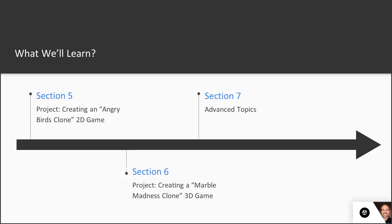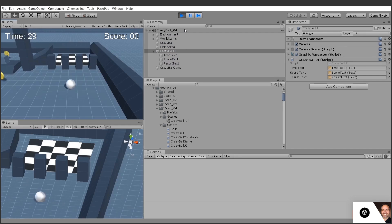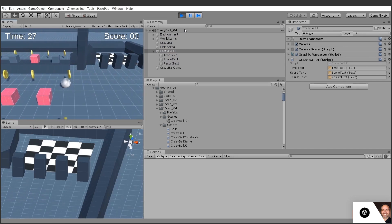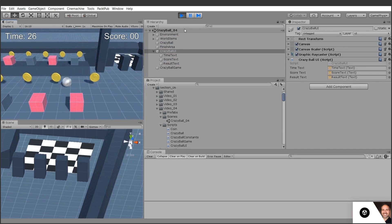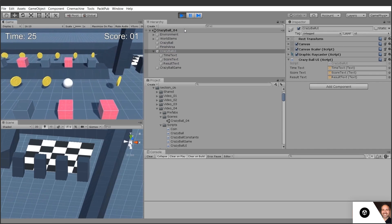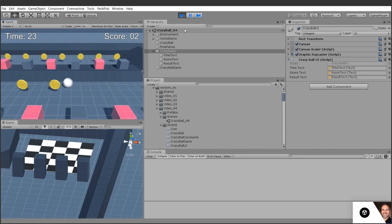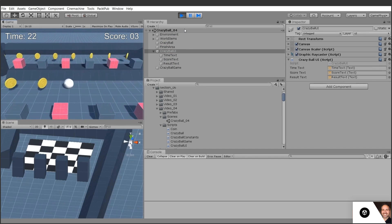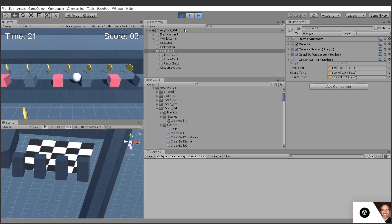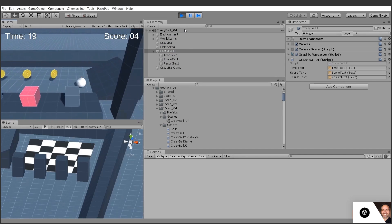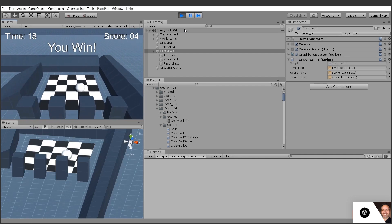In section six, we'll create a project from scratch using 3D, something like the 1980s classic game Marble Madness. We'll create a complete 3D game, we'll use physics forces to move our character around, and we'll populate the world with rigid body obstacles.